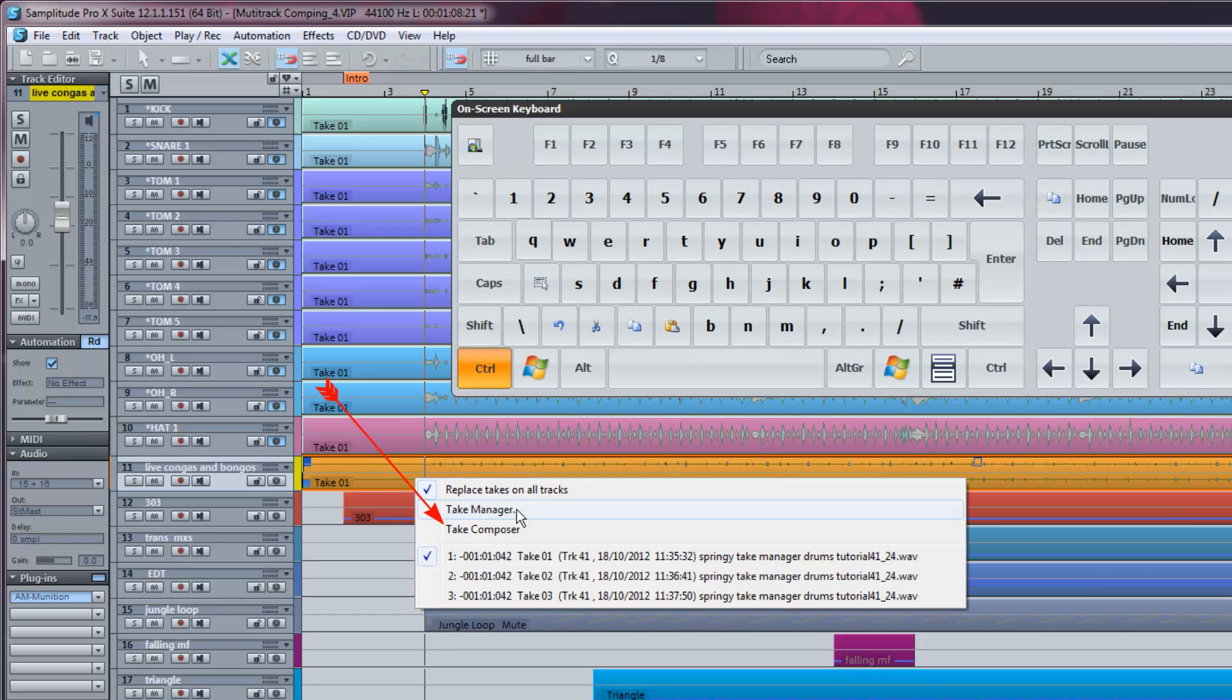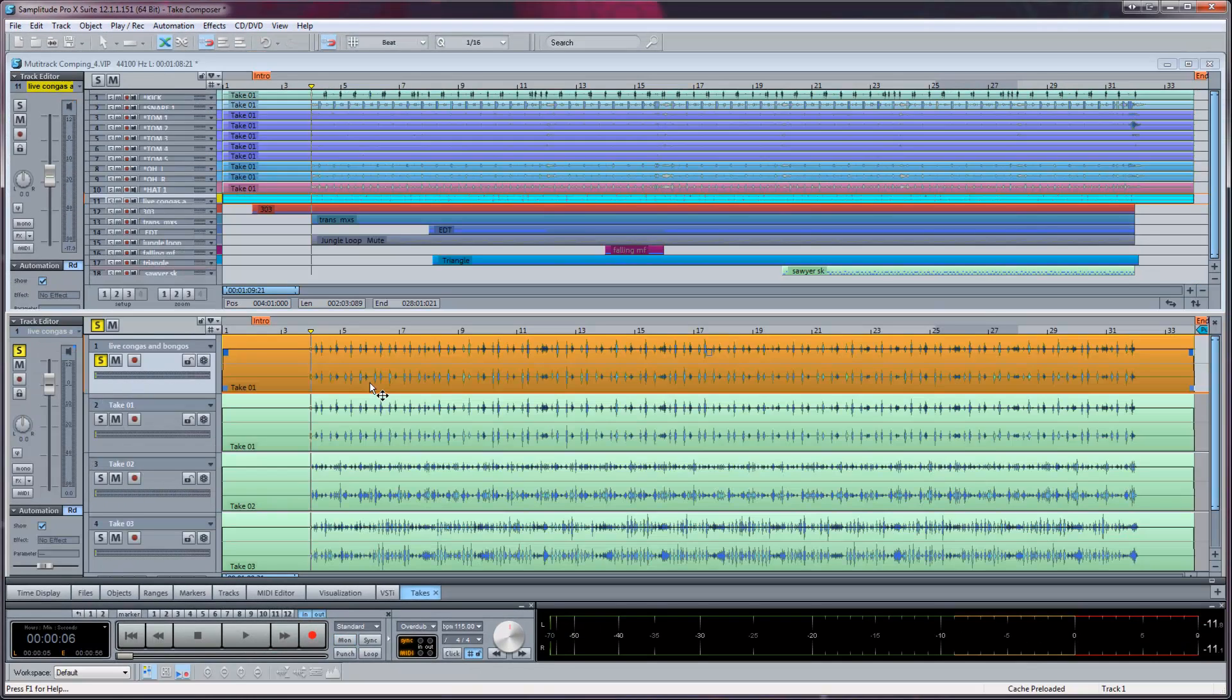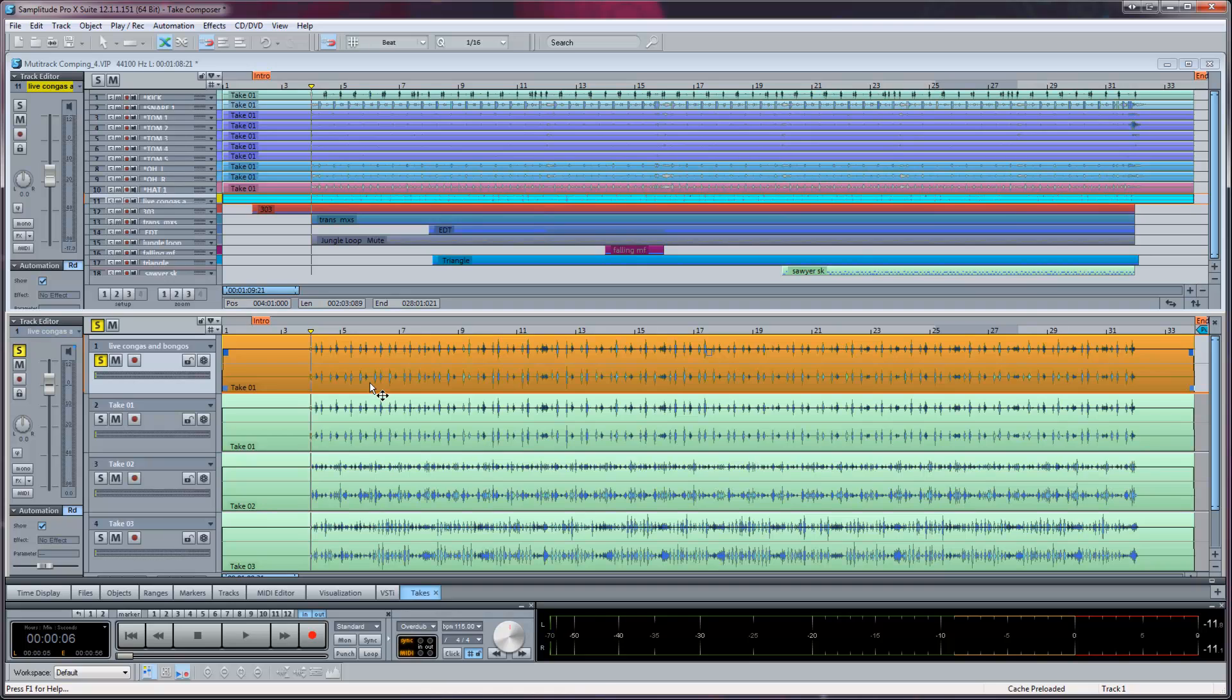Now I'm selecting Take Composer from the list. The Take Composer has now opened up in the lower half of the VIP as a separate window. The top half is the main VIP and the bottom half is the Take Composer.